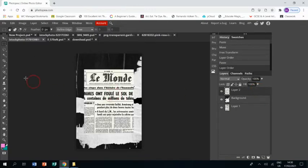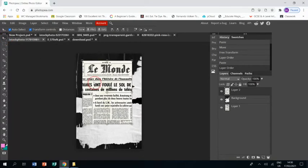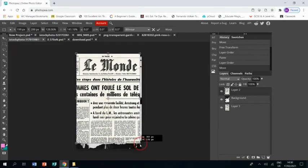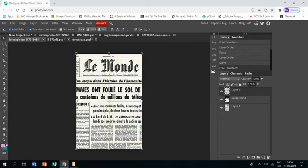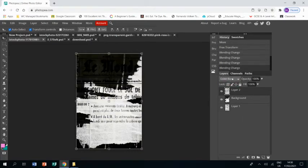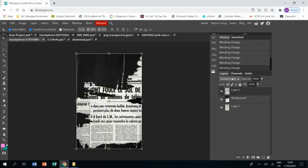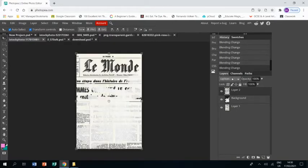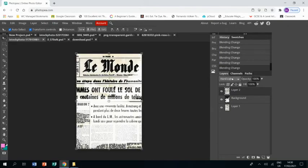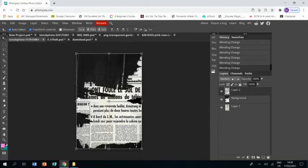And then I'm going to resize Le Monde to the whole area, and I'm going to go to the drop-down menu above the layer and just work through until I get a good combination of the images where you can see the text on the torn paper.